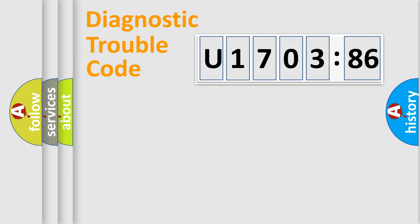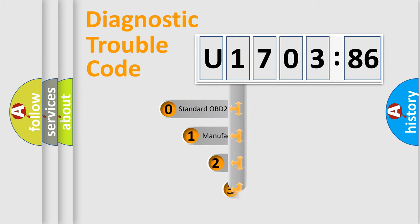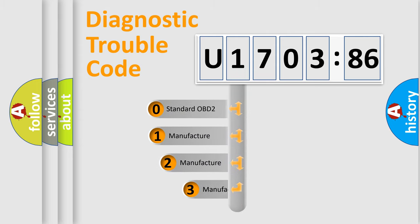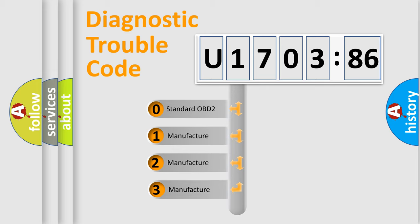Powertrain, Body, Chassis, Network. This distribution is defined in the first character code.